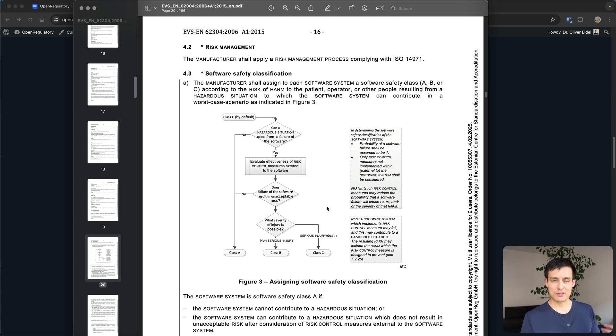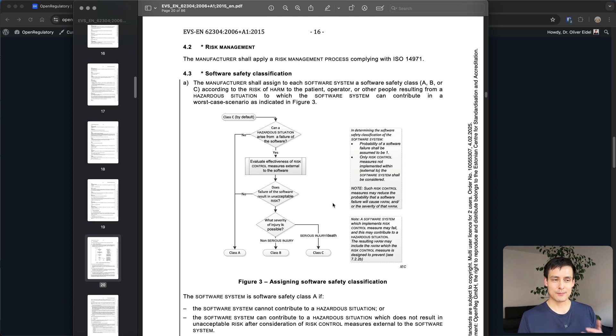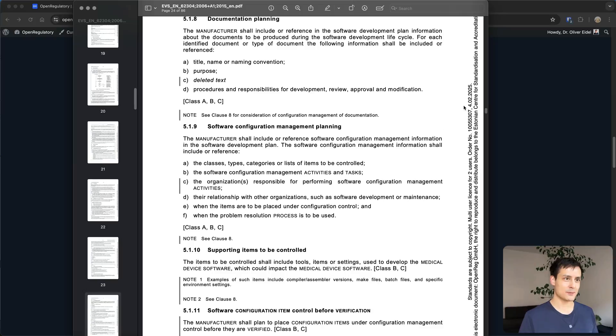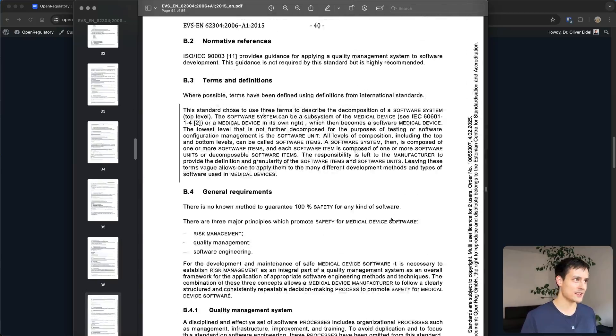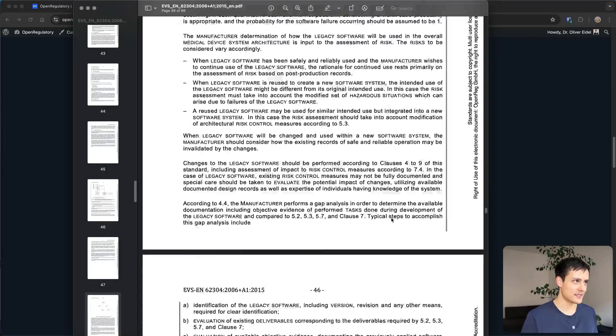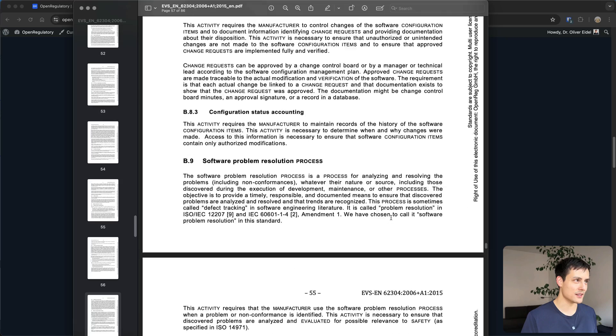There's another extremely boring topic I would like to talk about which is the V model. That's something auditors love to look at even though it's completely detached from reality and it is on page 63. I actually prepared this video.